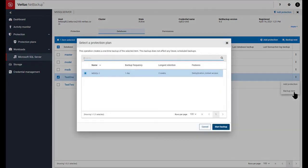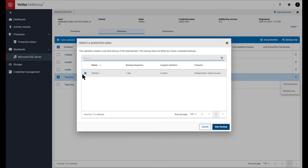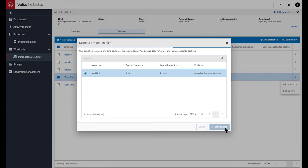This will bring up the existing protection plans that are compatible for the workload. So here's our SQL one and allows us to start a backup right away.